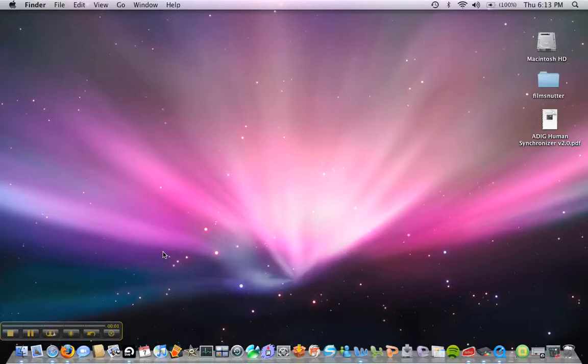When the downloading of the Ardic Human Synchronizer and the virtual media device is done, you will need to turn on the IAC driver.